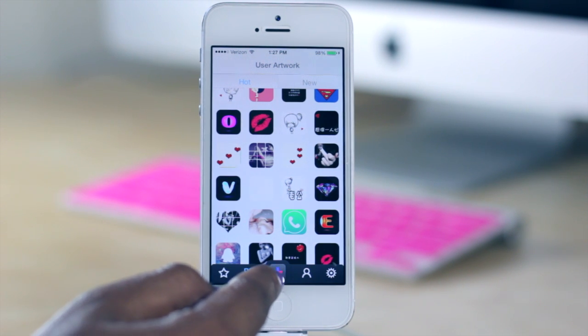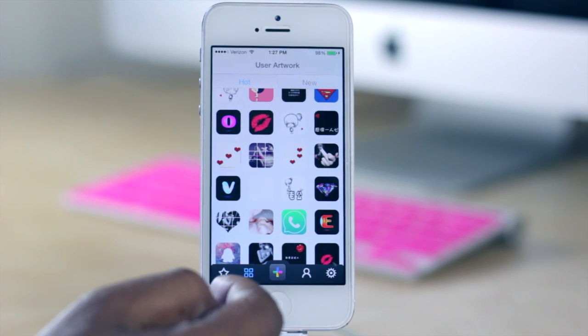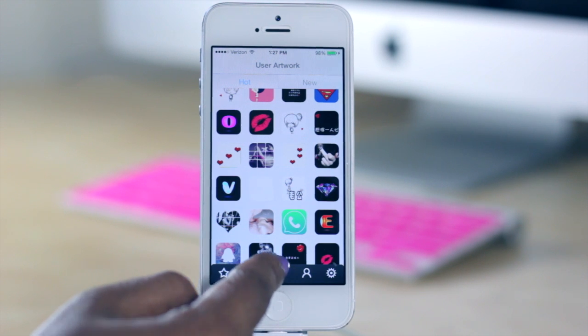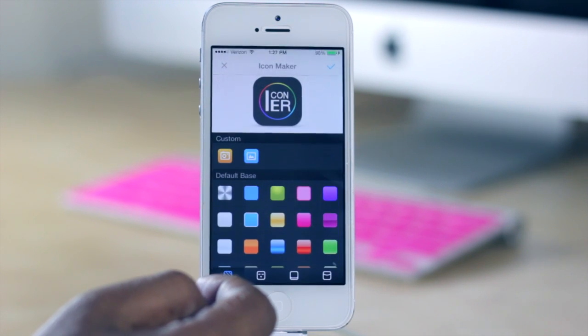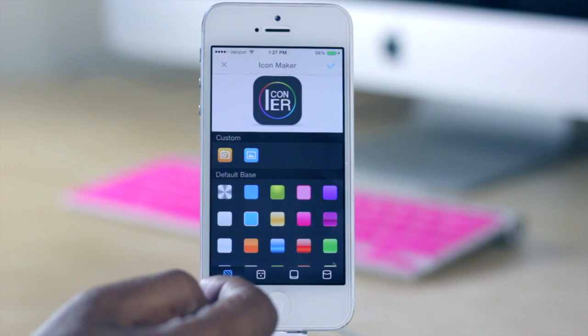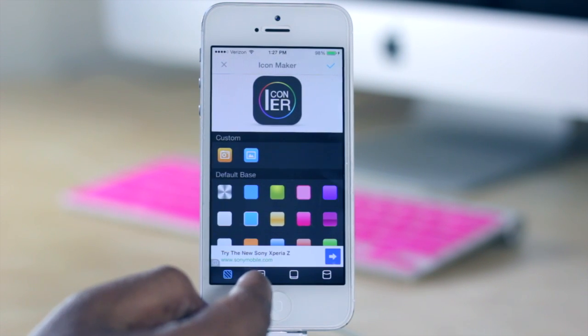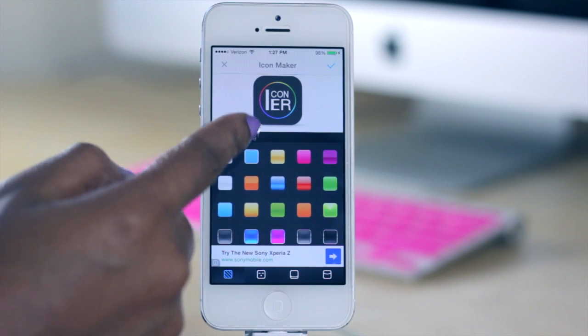Or if you wanted to create your own, you can hit this plus right here in the middle, and this would allow you to create your own icon.